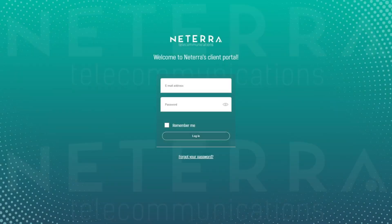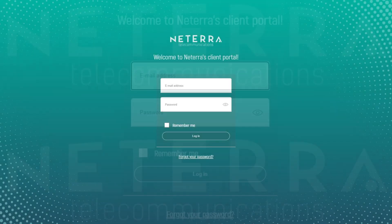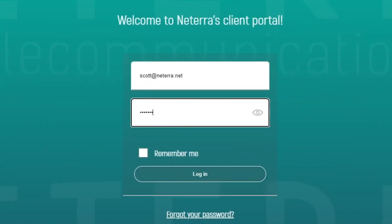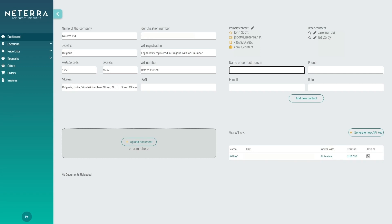Welcome to the Natera Partners Portal, your gateway to expanding your sales channels effortlessly.